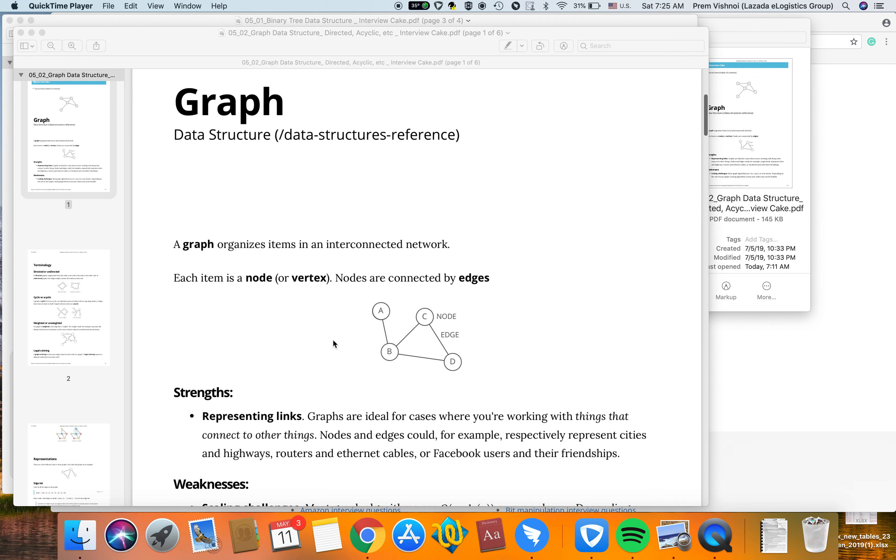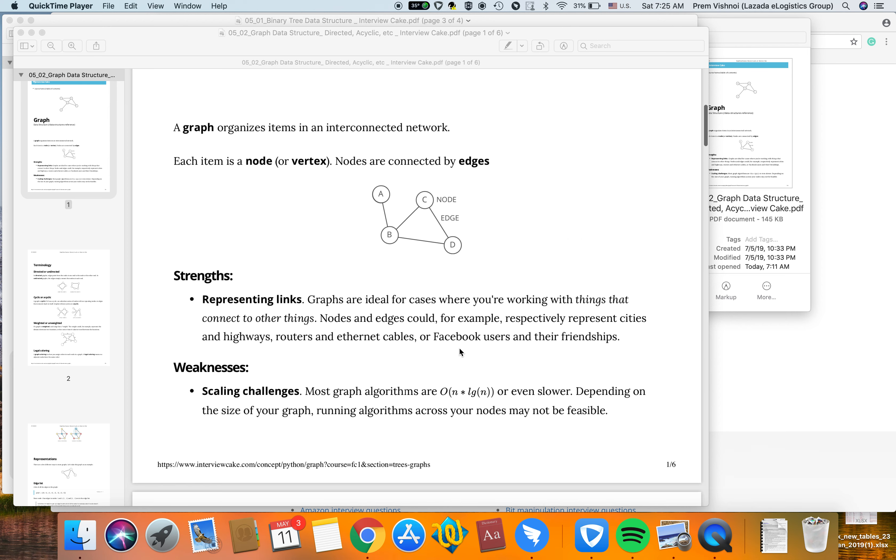A graph is a data structure organized as an interconnected network. The basic elements of a graph are nodes, which are sometimes called vertices, and edges that connect the nodes.